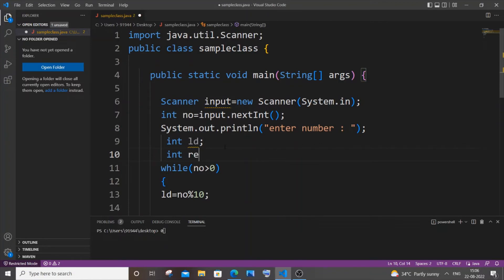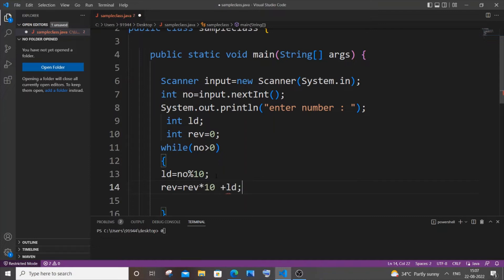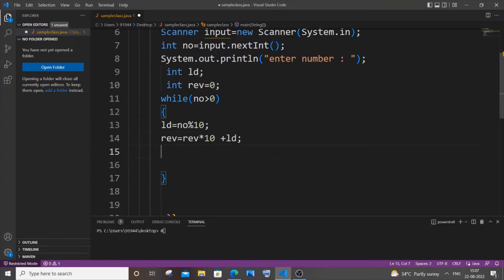We will also have another variable: int reverse, assigned to 0. Then it's going to be: reverse = reverse * 10 + lastDigit. Don't worry if it's confusing — I'll explain it after typing the code.